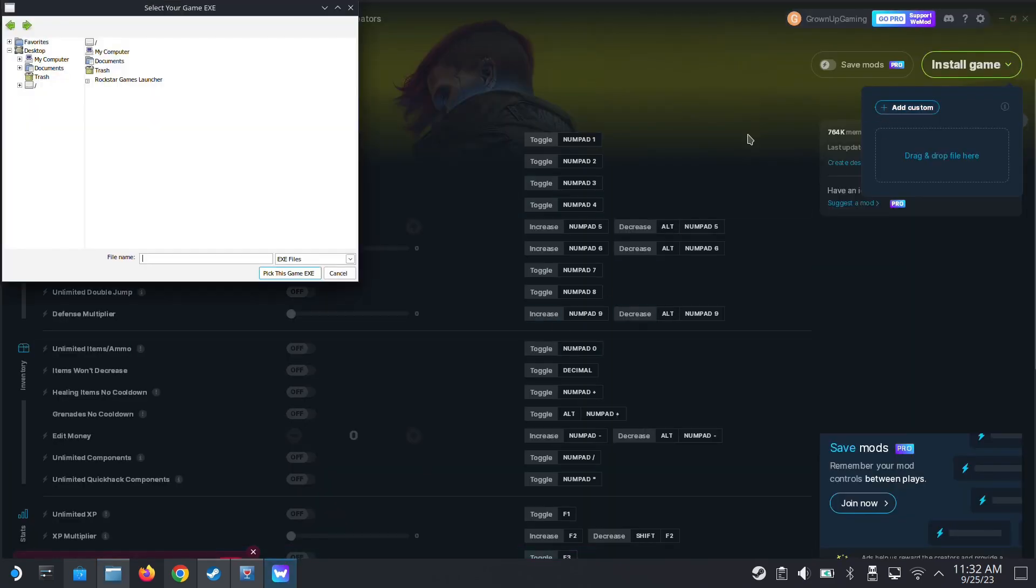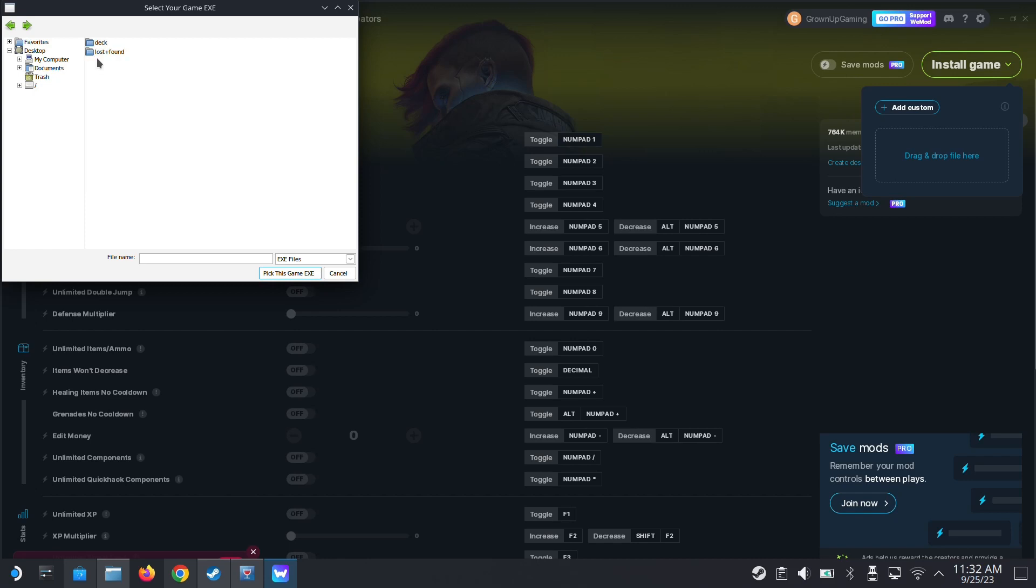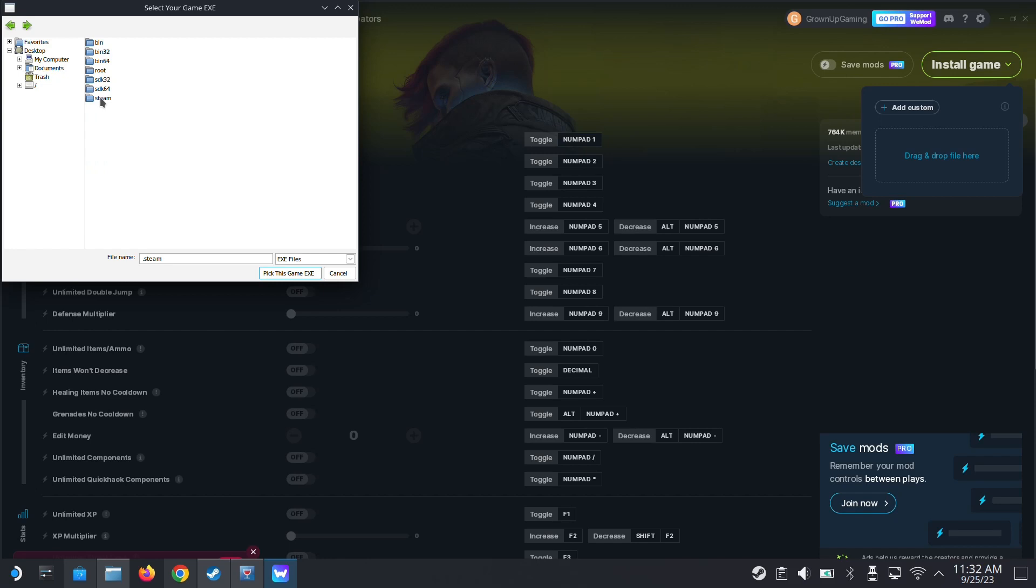I'm going to add the location of my current game first. So it'll be here, home, deck. And then I can't go into .steam because it's a hidden folder. There's a trick—go into the file name and just type .steam, enter, and you can go into it.